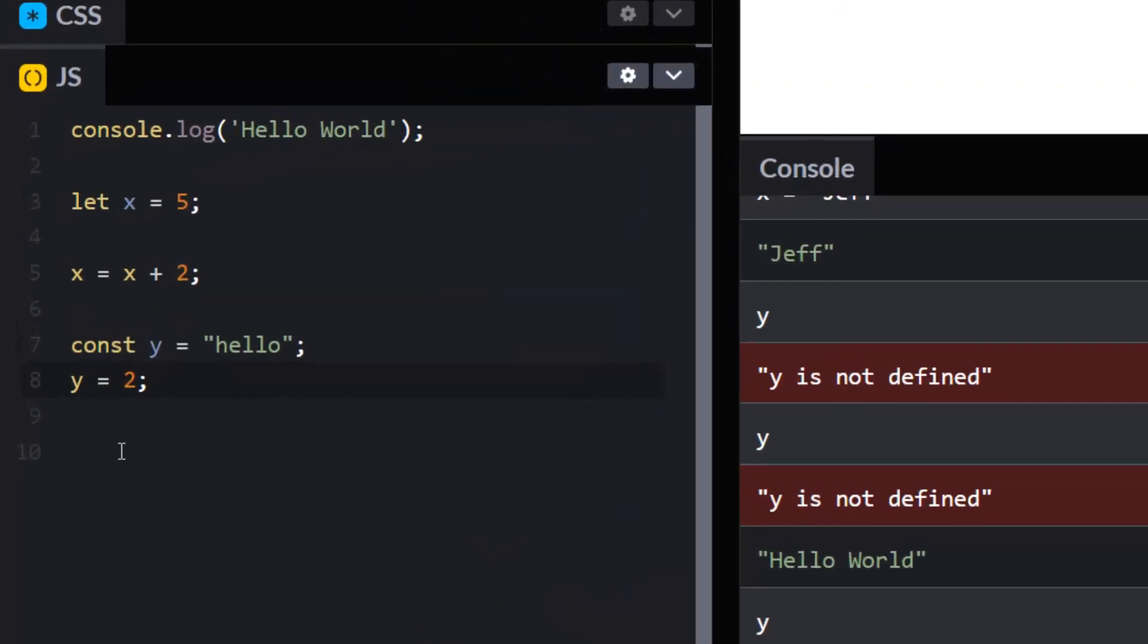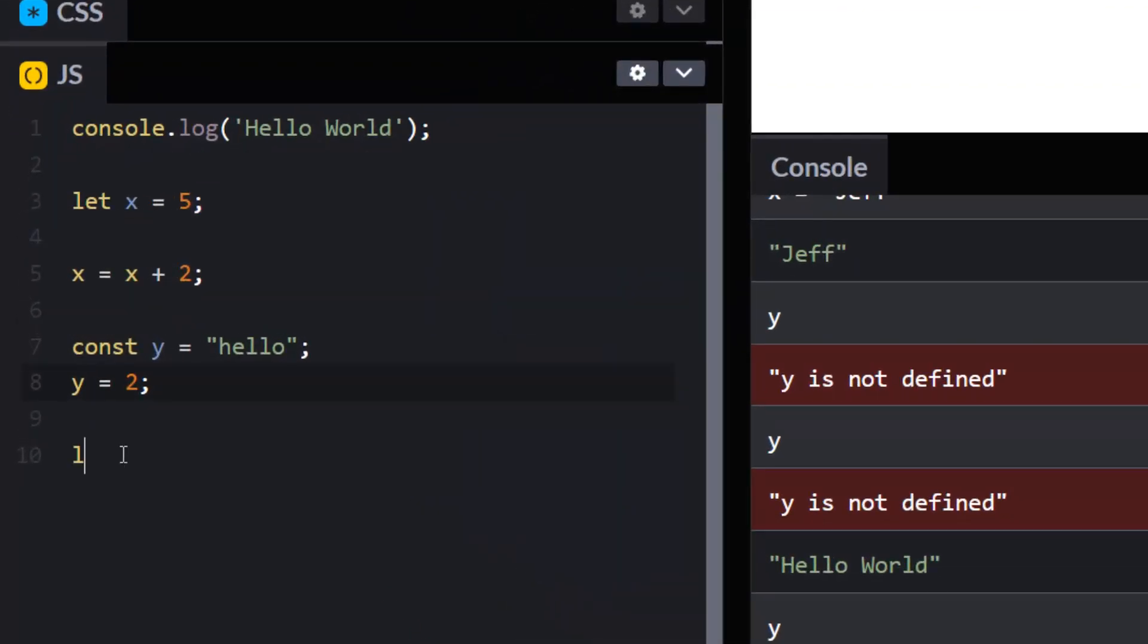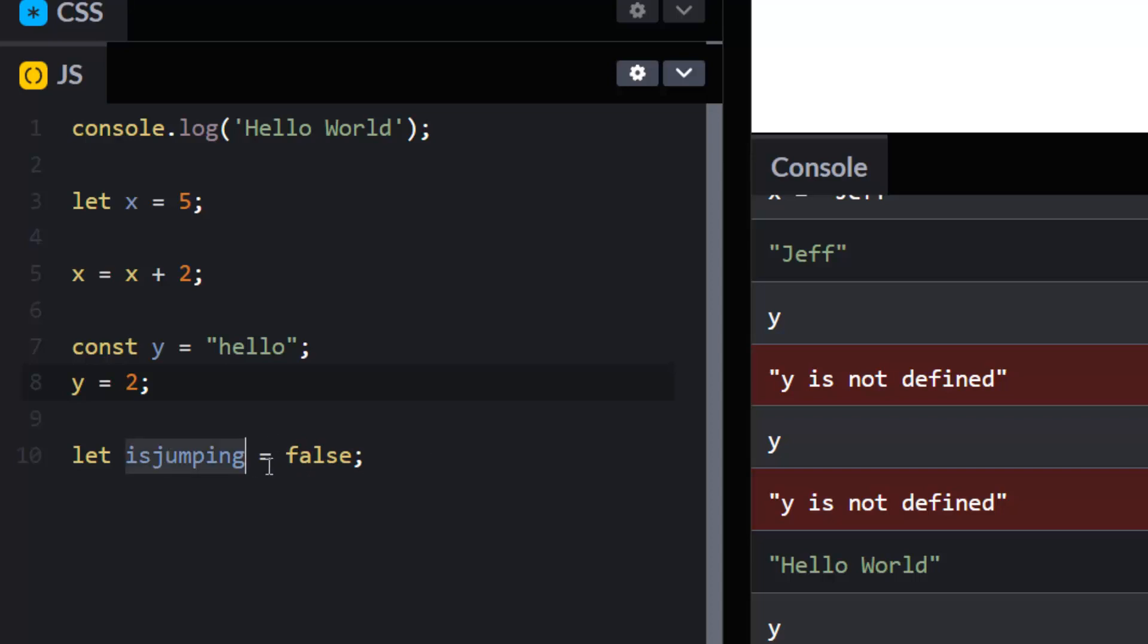I can create a variable called isJumping. This might be a variable that would be very useful in a game. And I can set it to false. So now isJumping is false. And when I start jumping, I can change this to true.